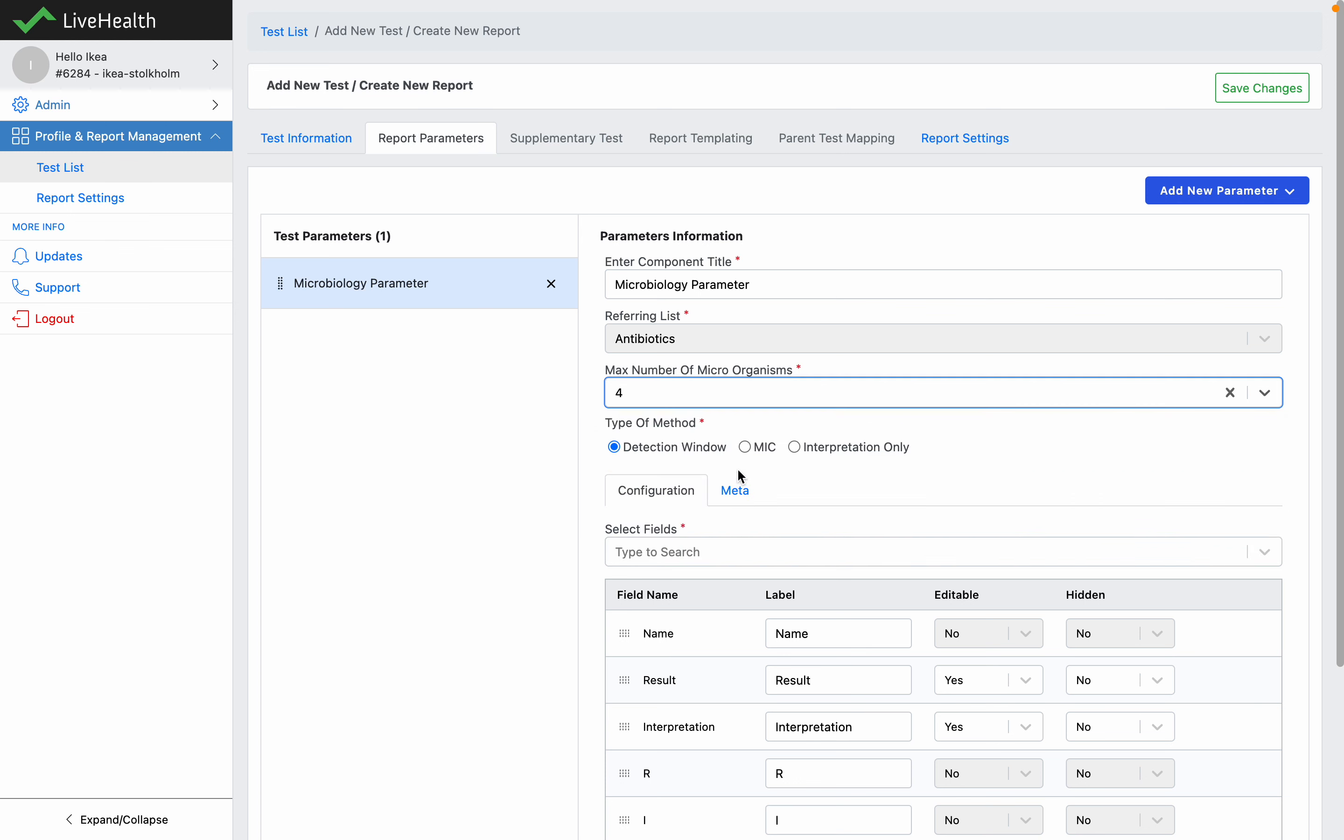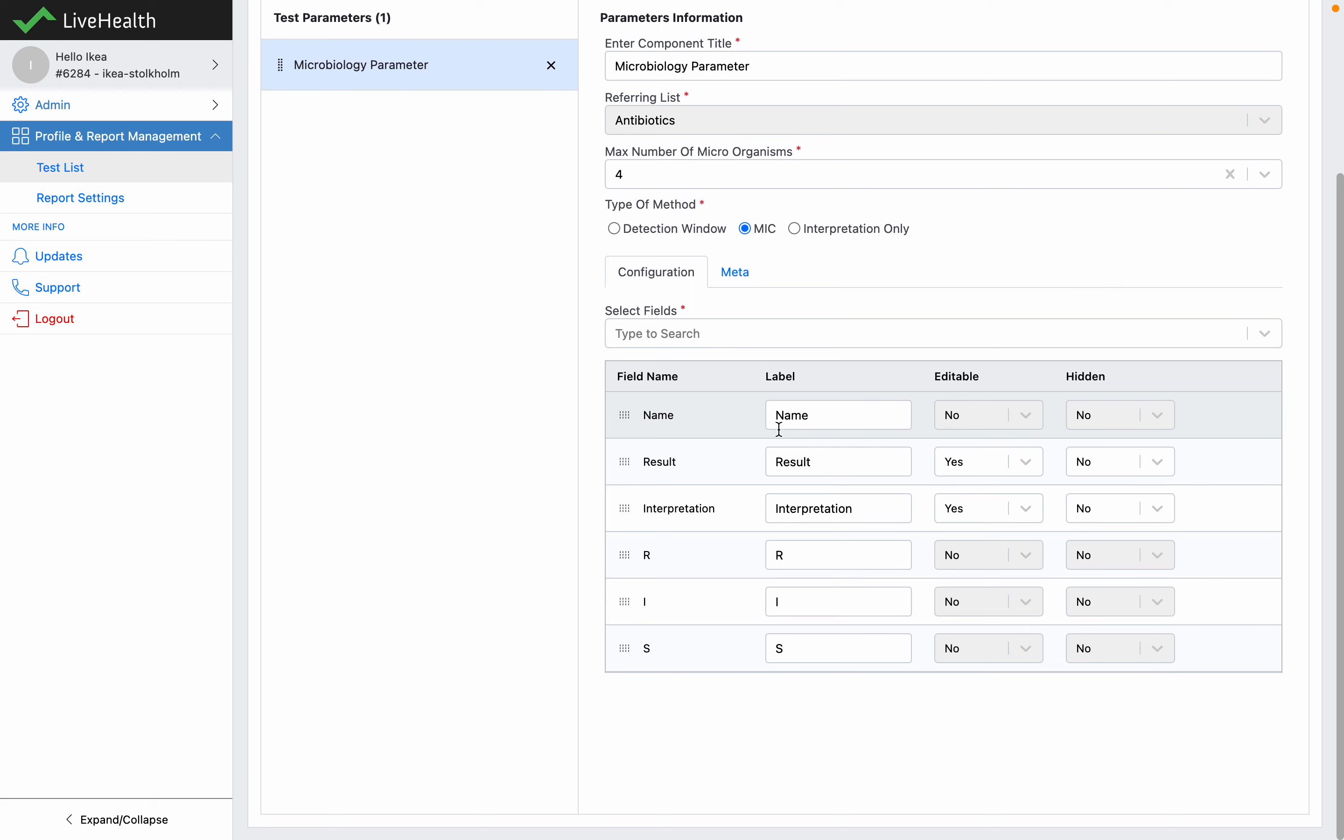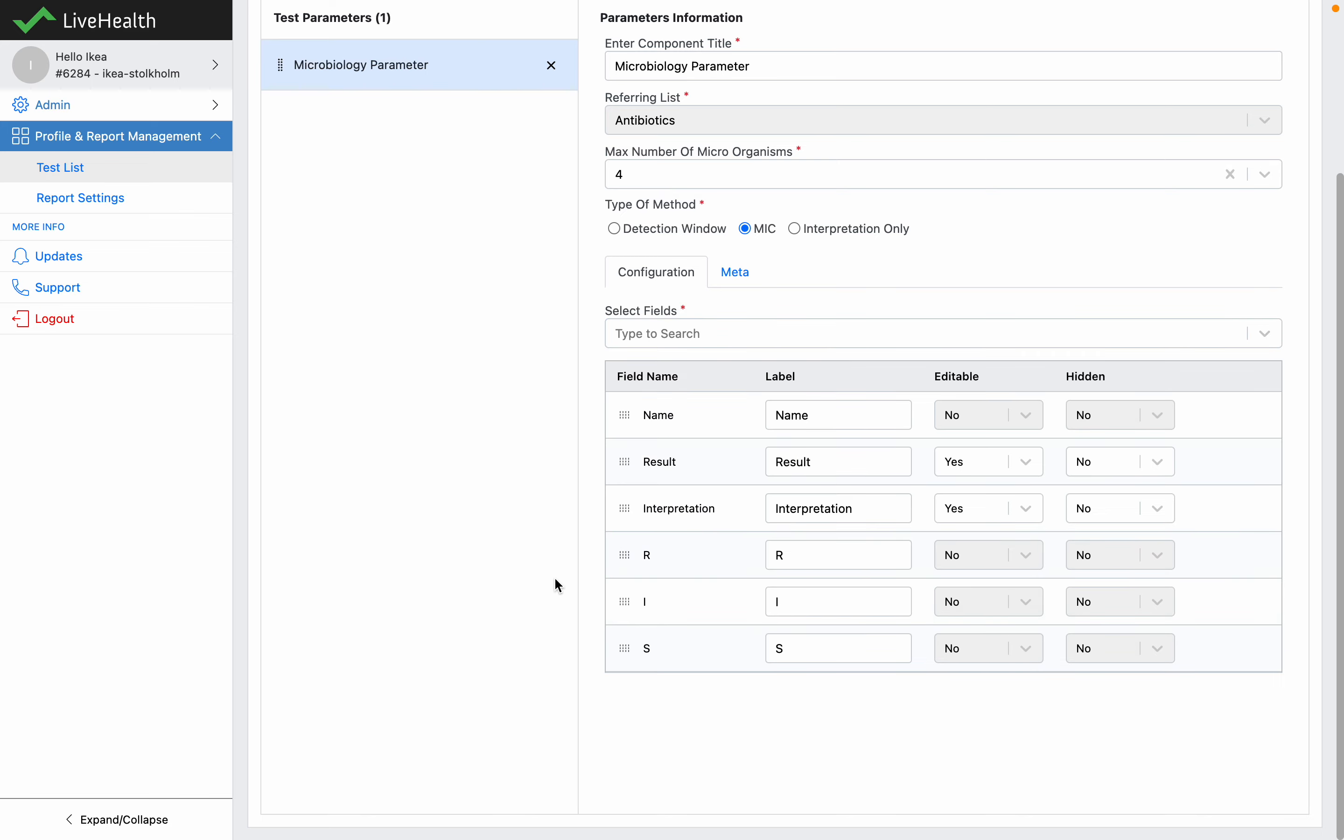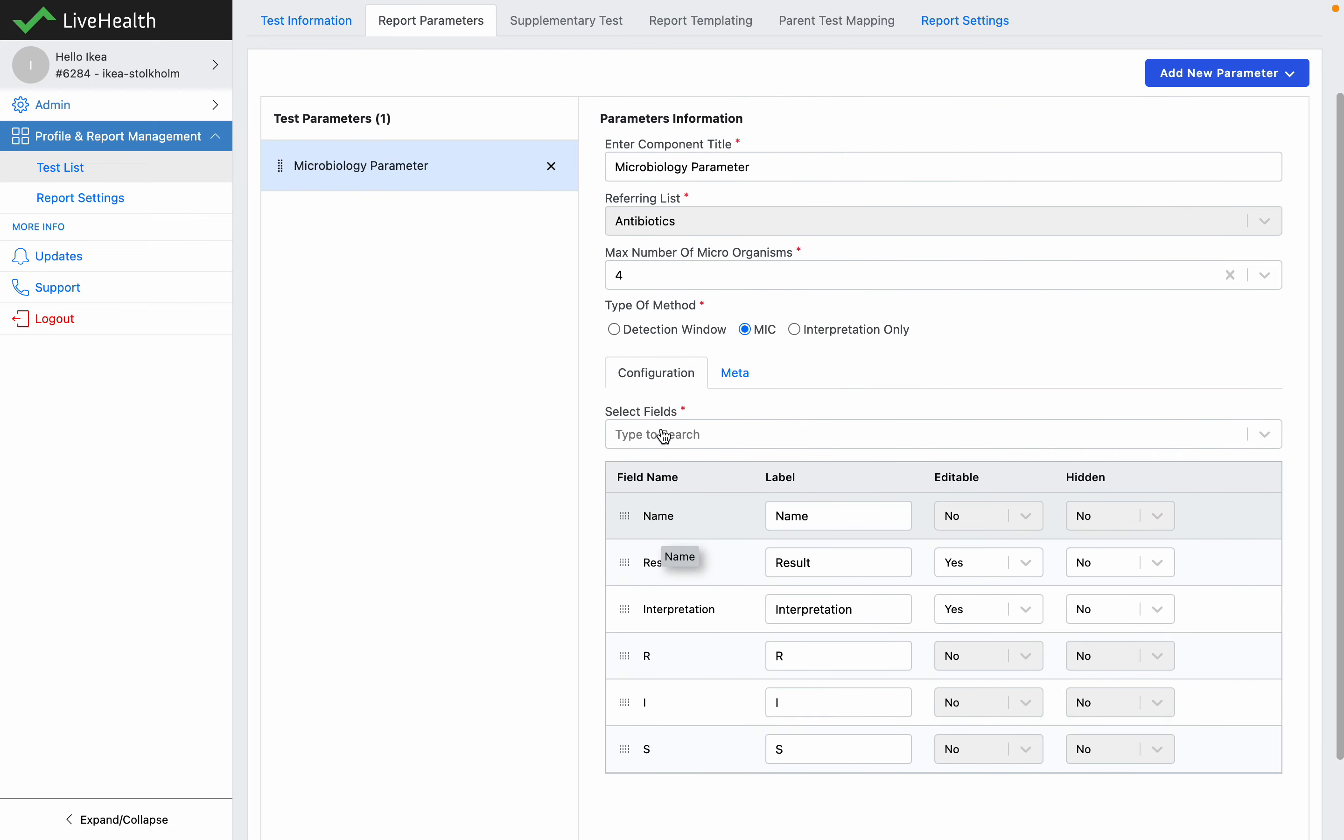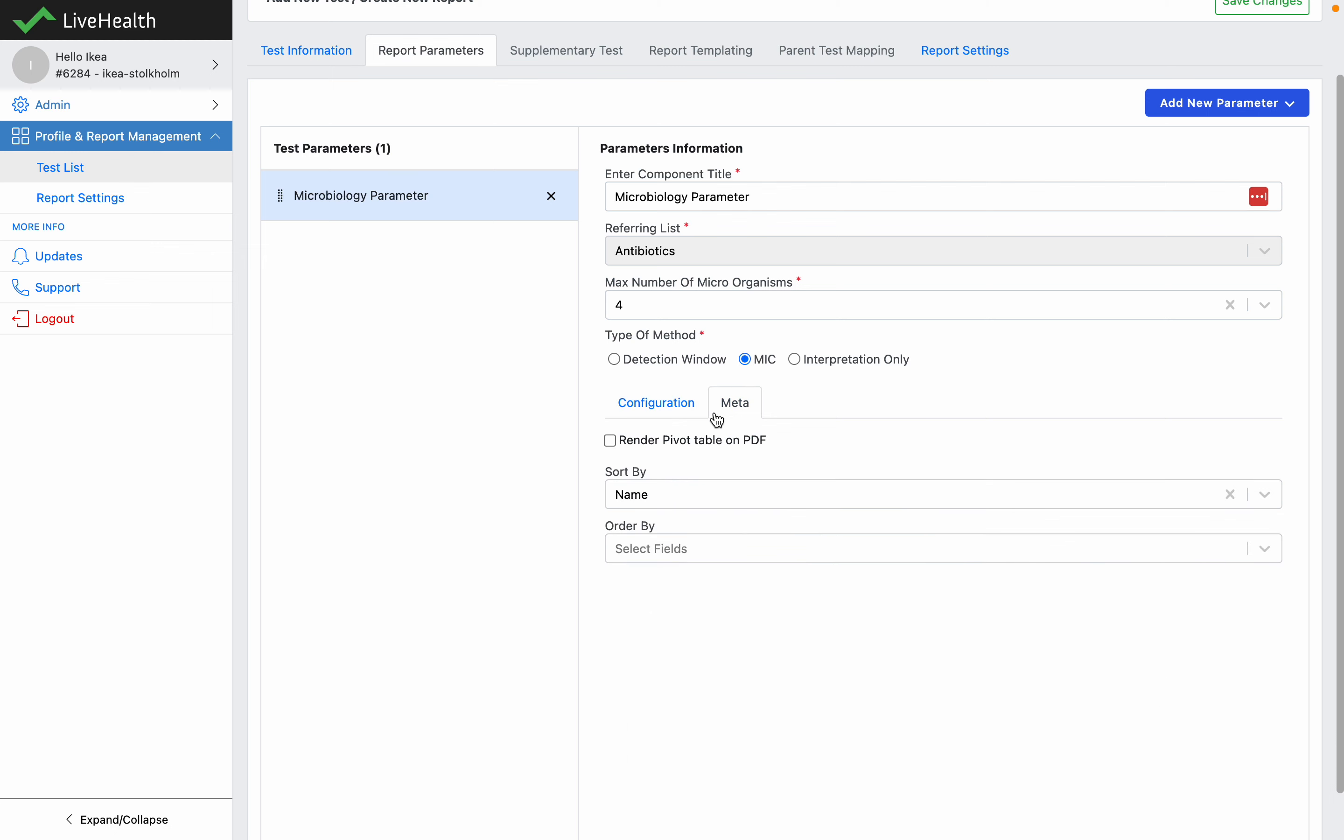Select the type of method, whether it's zone diameter, MIC, or interpretation only. Let's select MIC and then the fields you want to show in the report. You can add the category of the antibiotic, dosage, all of this information. Let's keep the default information here.